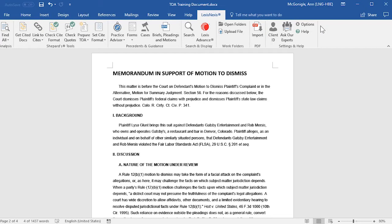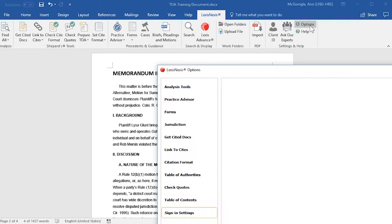Before I talk about the details of running Prepare TOA, I want to talk about setting up your defaults. To set up your defaults, select Options on the LexisNexis ribbon.